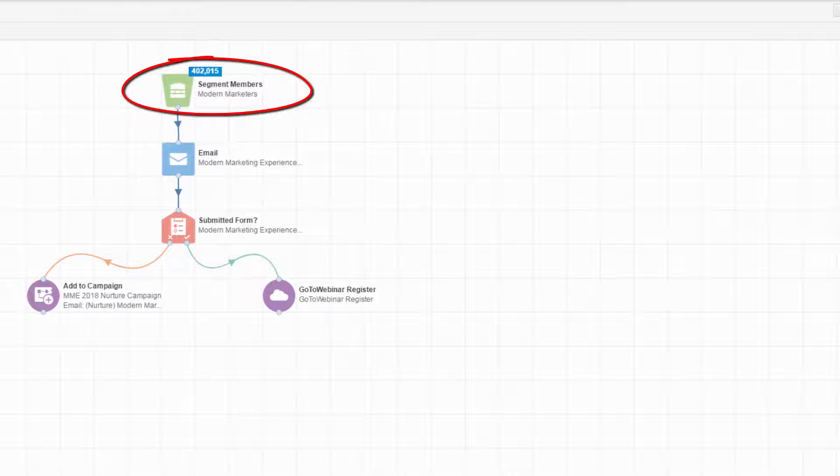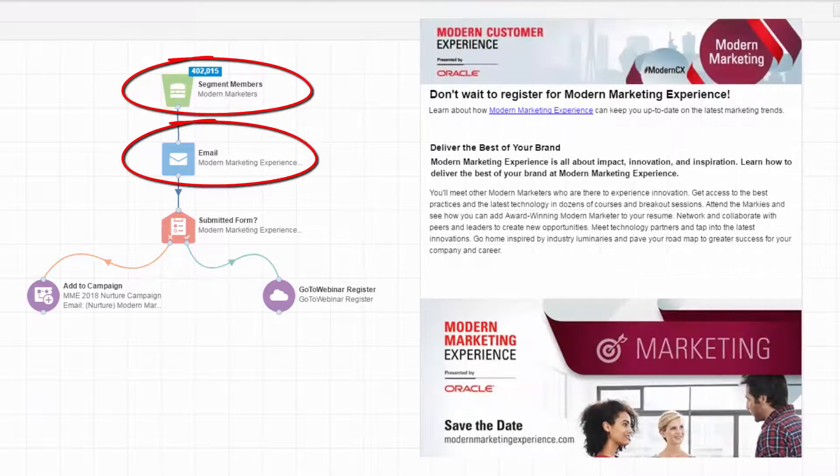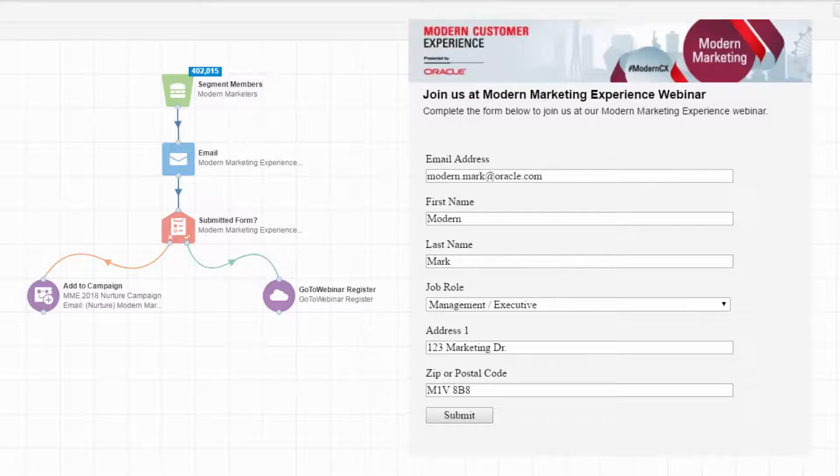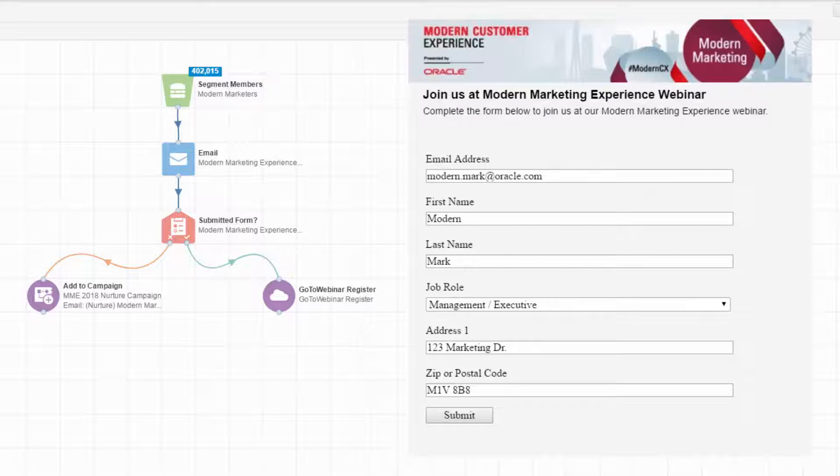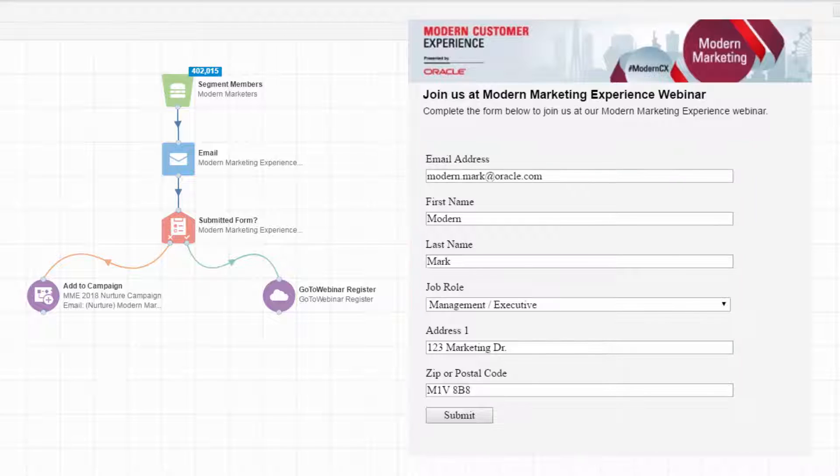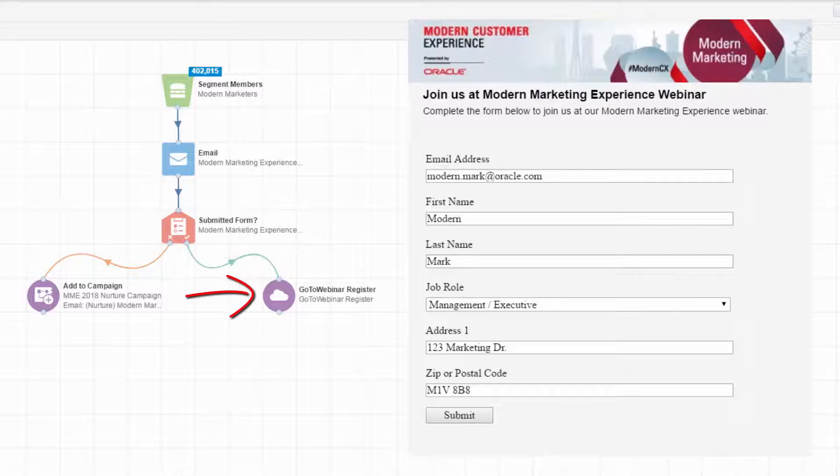We have this segment of contacts that are sent this email. Our email directs contacts to this landing page. This landing page contains a form which asks contacts to register for a webinar. When contacts submit the webinar registration form, they continue down the Yes path of the campaign, and are then sent to GoToWebinar where they are registered for a webinar. And that's the end of our multi-step campaign.